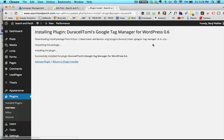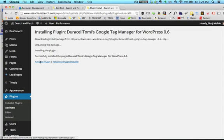And this is called Duracell Tomy's Google Tag Manager for WordPress .6. We'll activate the plugin.